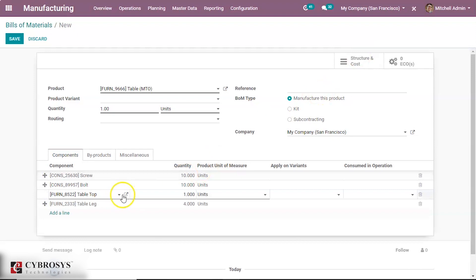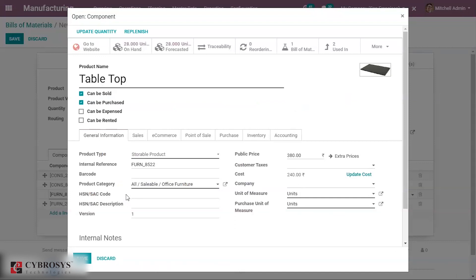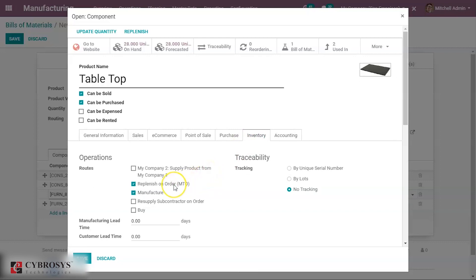Now in the case of table top, clicking on the external link of table top we will be redirected to the product page of table top. Here the product type of table top is Storable Product, so the product is manufactured only on demand. When a manufacturing order comes for the table, table top is also manufactured at that time. For that, under the Inventory tab of table top we shall set the route as Replenish on Order and Manufacture.